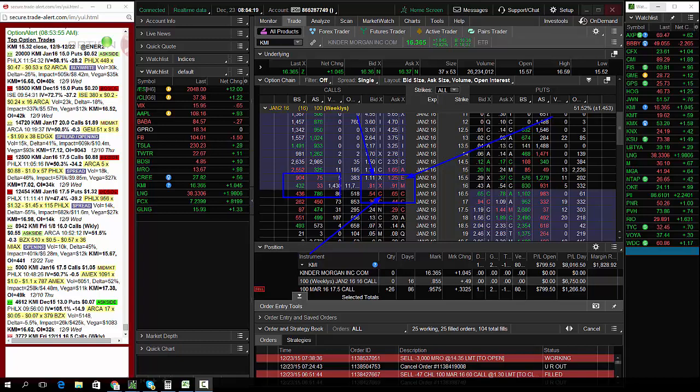But however, it was a profitable, nice trade here in KMI. $7,000 profit. And what I see, I see a signal in weekly options, 9,000 options. This was about a half a million dollar bet in KMI.